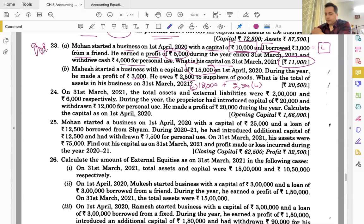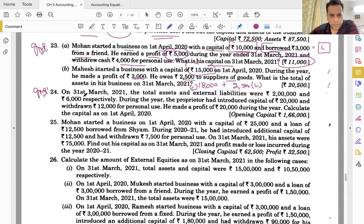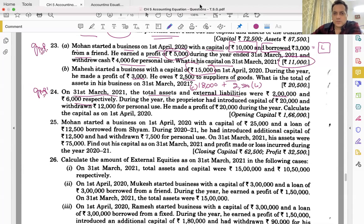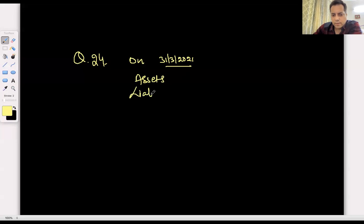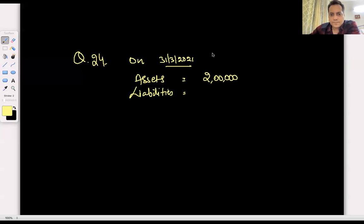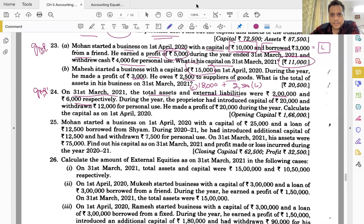Question number 24 — important. On 31st March 2021, total assets and external liabilities were 2 lakh and 6,000 respectively. So assets are 2 lakhs and liabilities are 6,000.